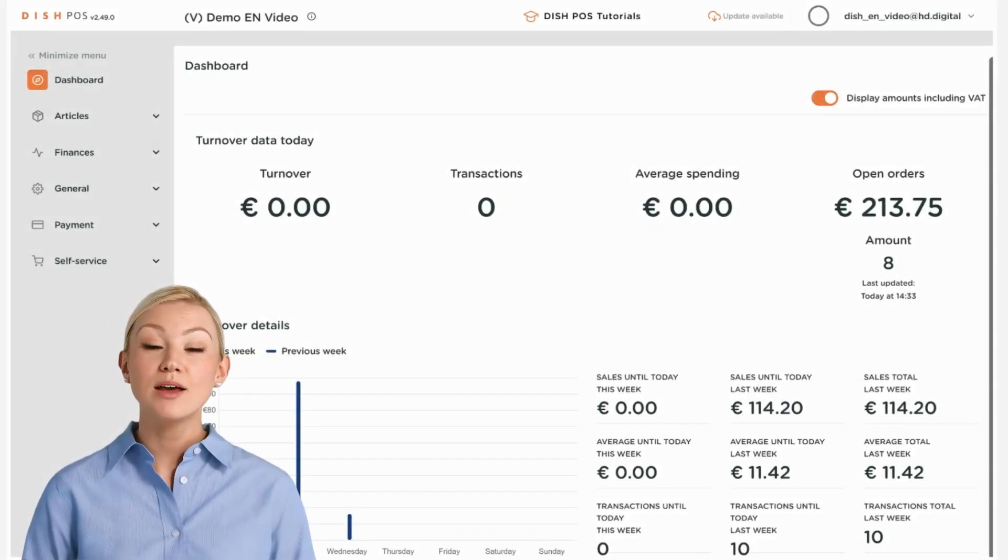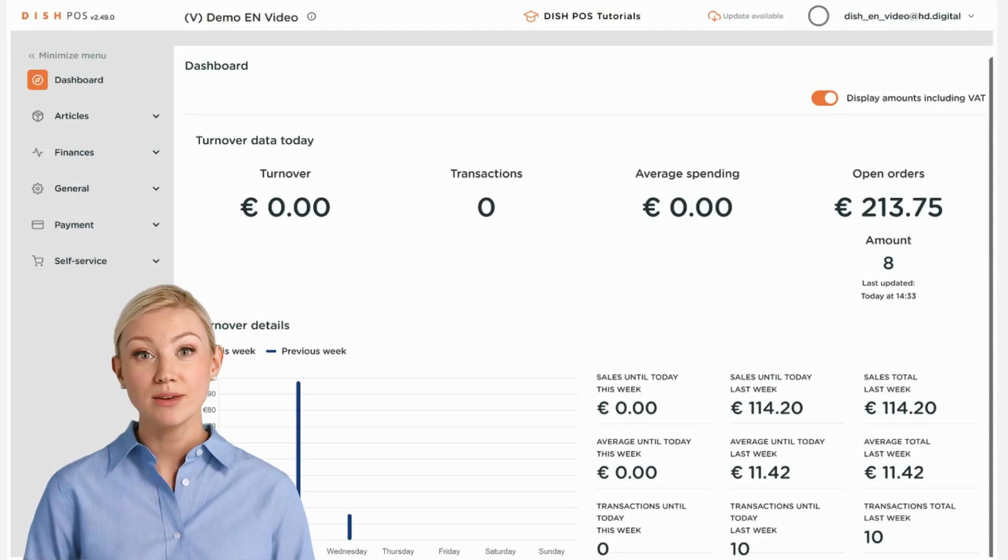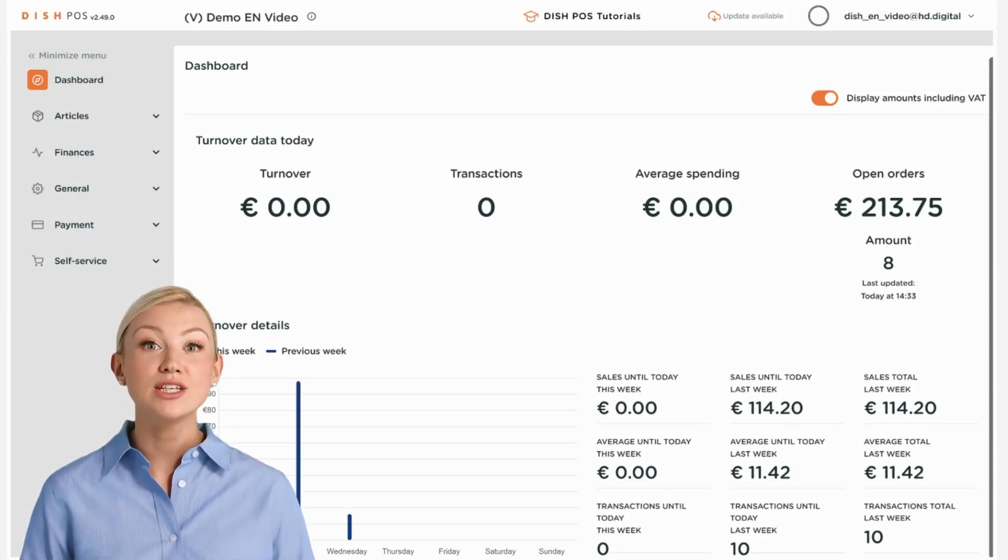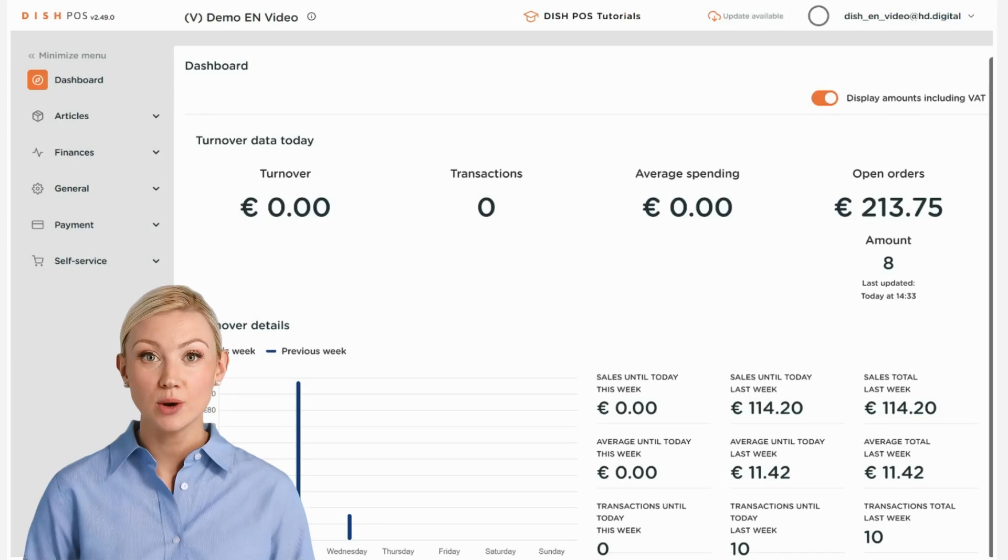Hi, I'm Emma and welcome to the DISH POS Dashboard. In this tutorial, we show you how to retrieve shift reports.